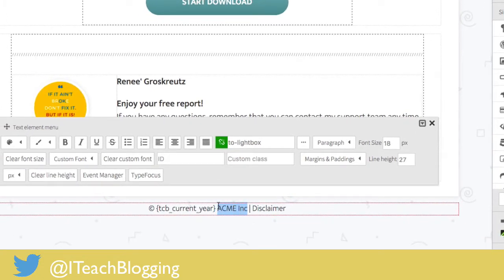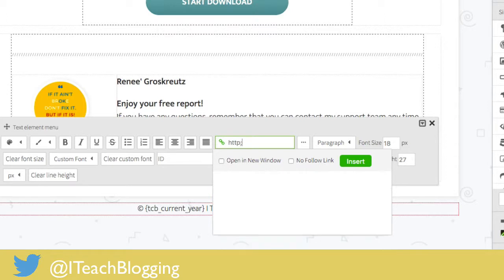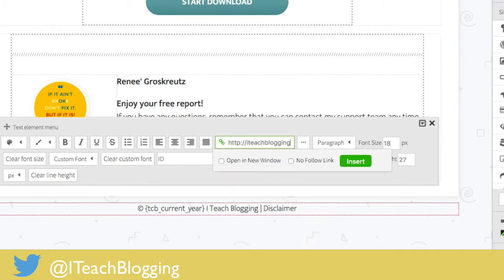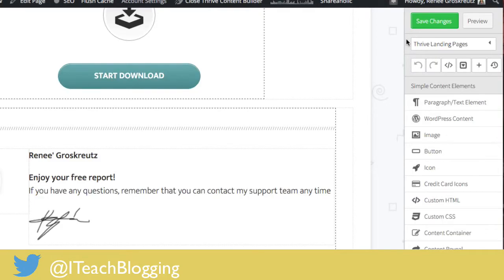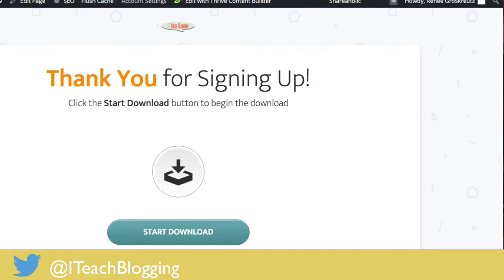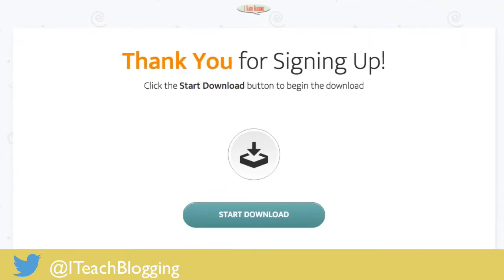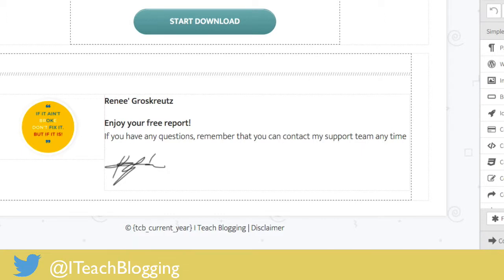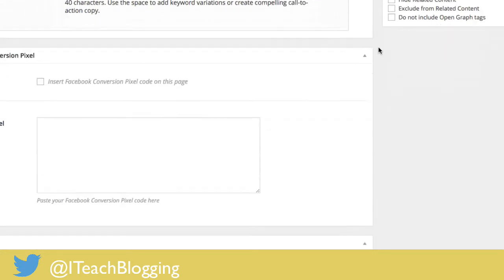Down here at the footer, you need to change the name to your name — I'm going to put 'ITH Blogging.' You also need to link the disclaimer, so highlight the word 'disclaimer,' put in your URL for your disclaimer page, click Open in New Window, No Follow, click Insert, and hit Save Changes. And believe it or not, we are done. You can close this tab, preview it one more time if you want — it looks fine. We've already saved changes, so we can close this tab and go back to the page. All that's left is to publish it. It's really simple.